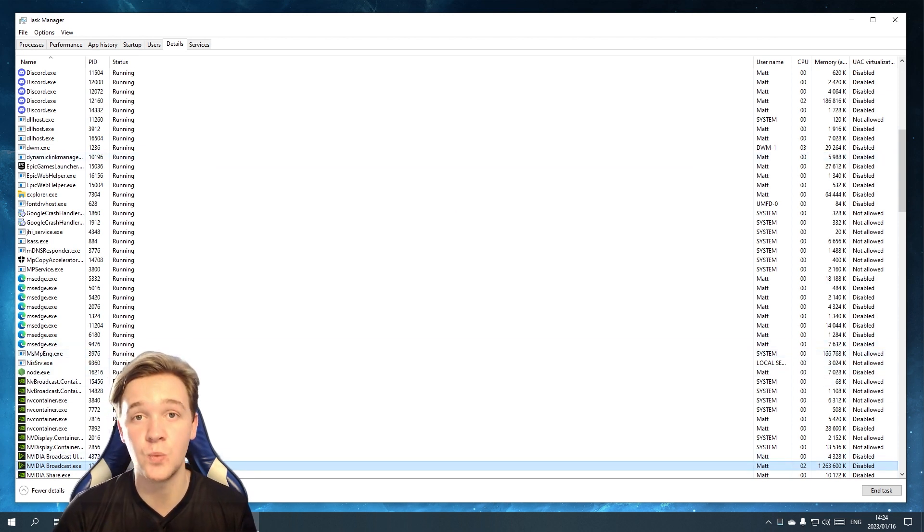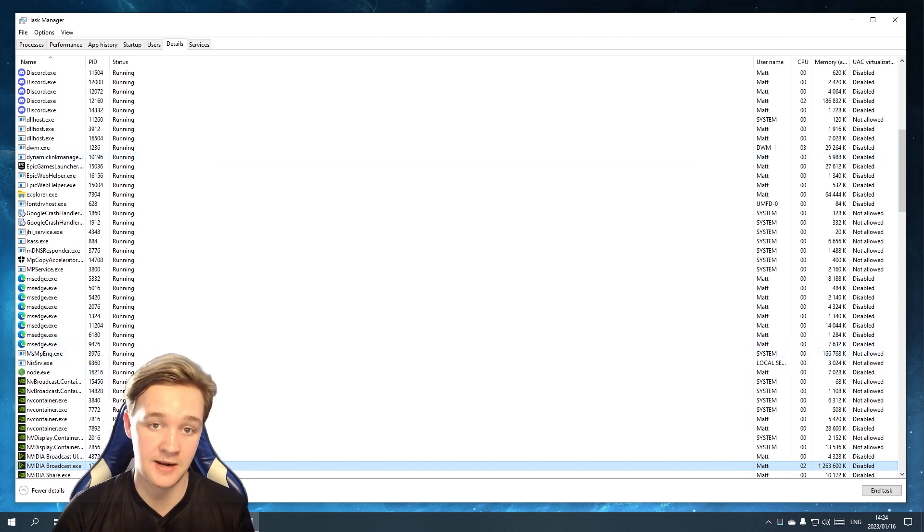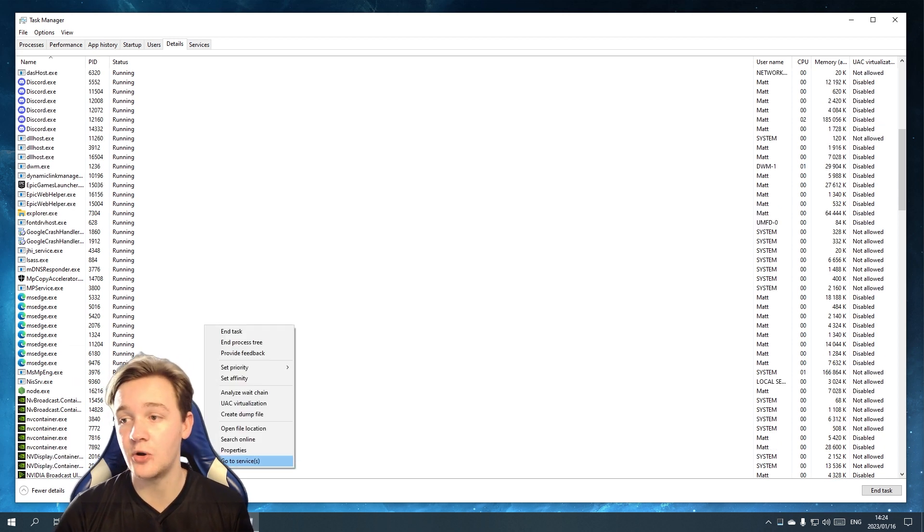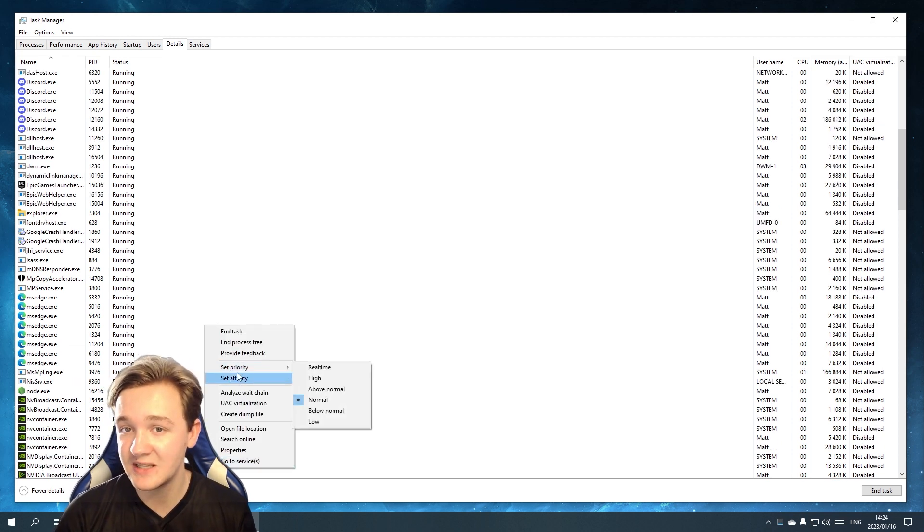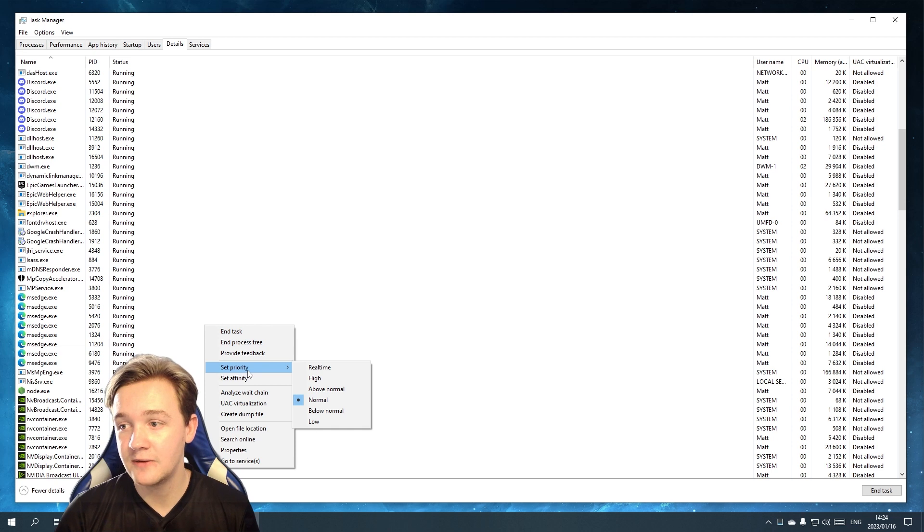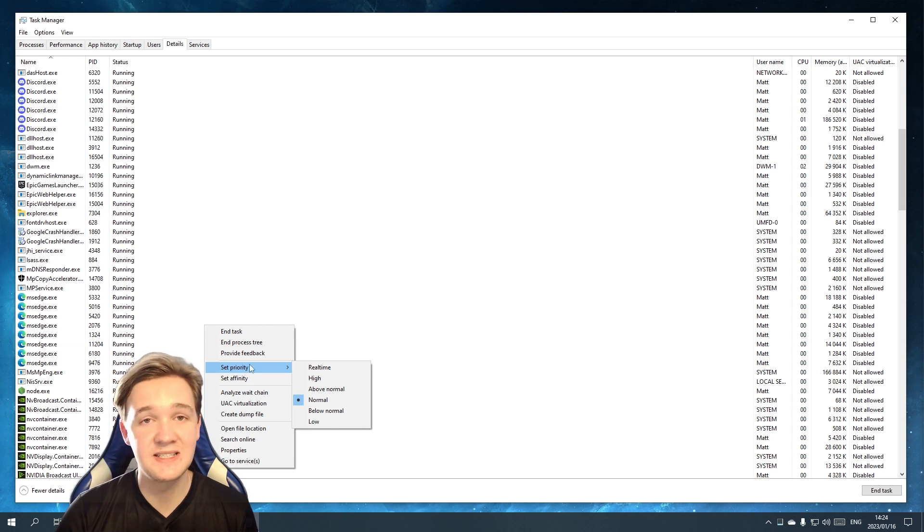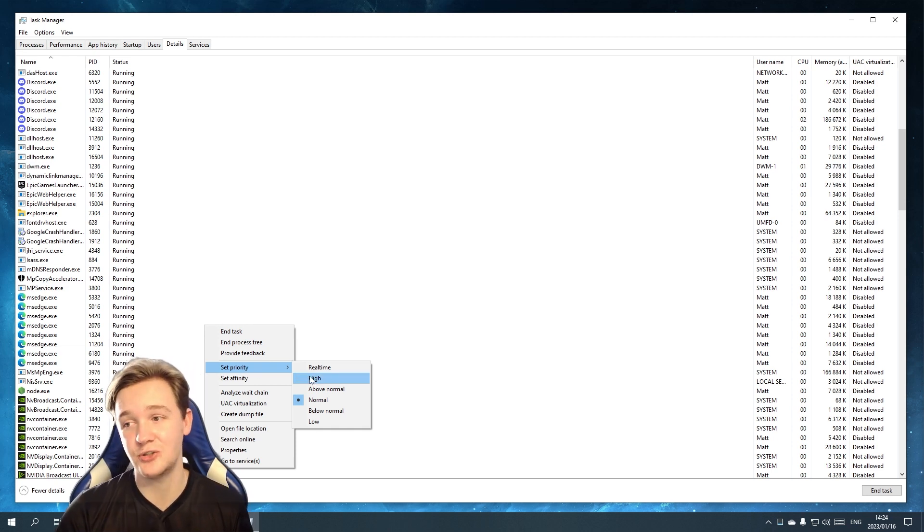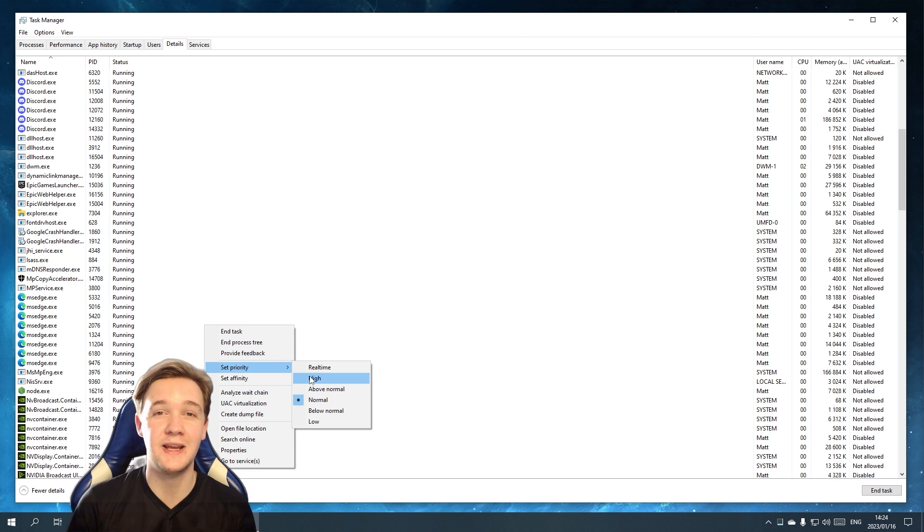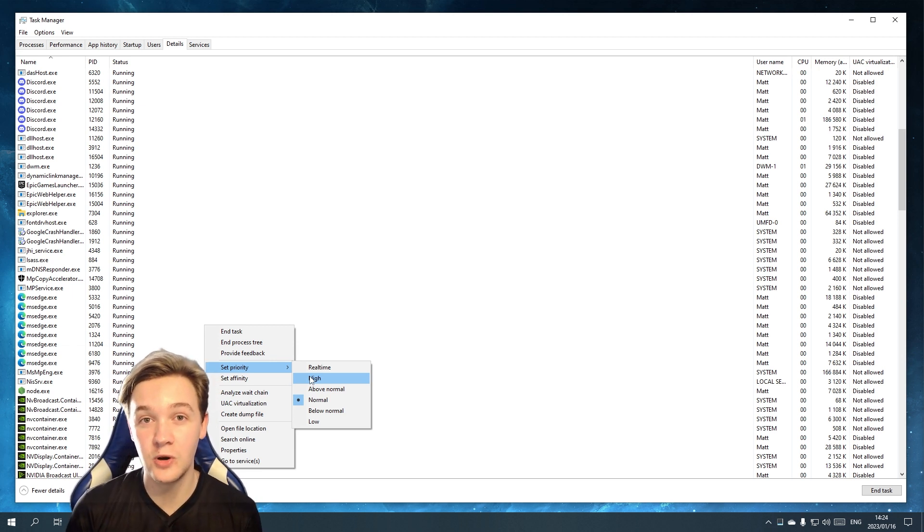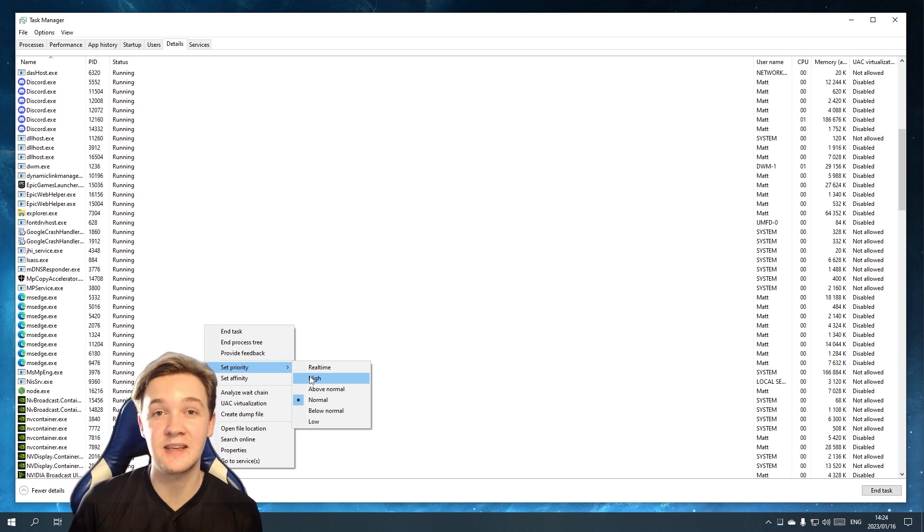You can do this with any application. Essentially then it's going to highlight the main one that is busy working right now. So let's right-click on that and then it's going to ask you to set the priority. Now for example, if this is the game which you are running, I highly suggest you switch that to High.